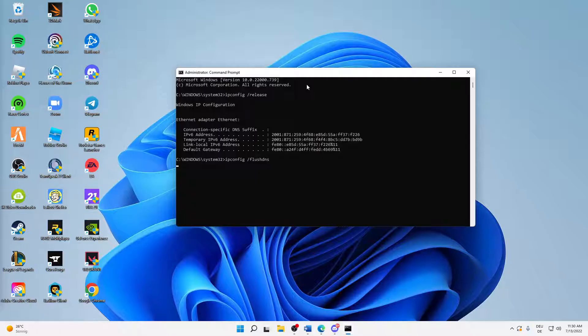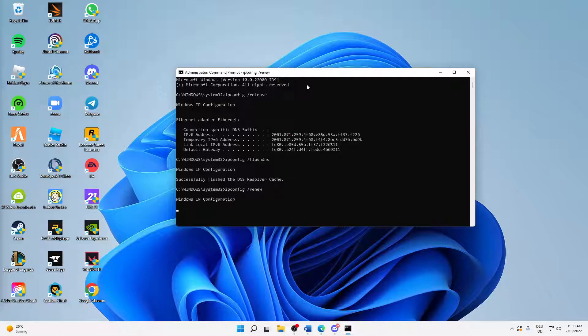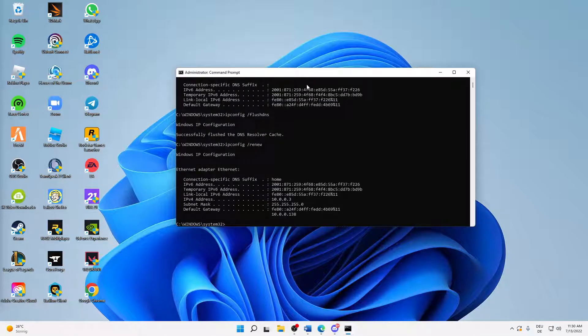Perfect. Enter. Successfully flushed the DNS resolver cache. And then the last thing we are going to type in is ipconfig /renew, and then enter. This takes two seconds or so. Yes, and then that's already it.